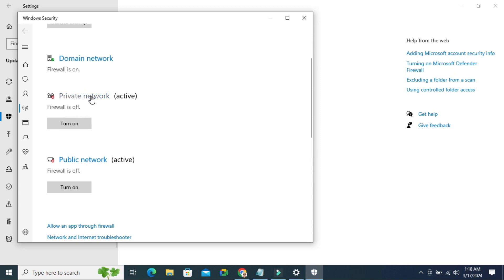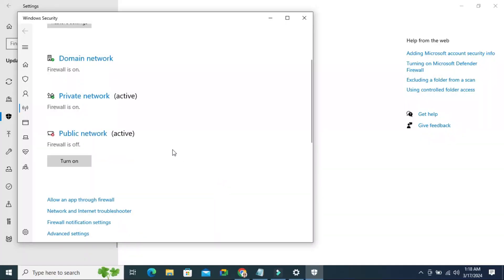Next, Private Network. Click on turn on button and it's turned on.